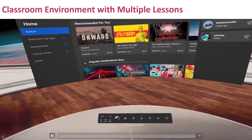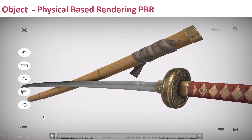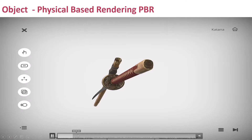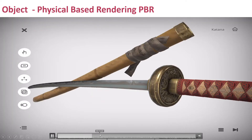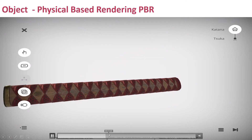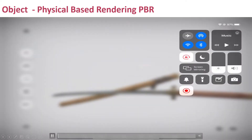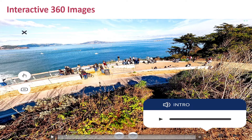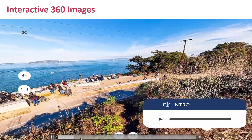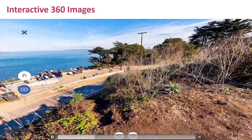Select a lesson — all that is part of the experience. Physical-based rendering to an object. Again, look at the shadows and those effects on the new UI interface. Interactive 360 images, much more realistic as I spin around.